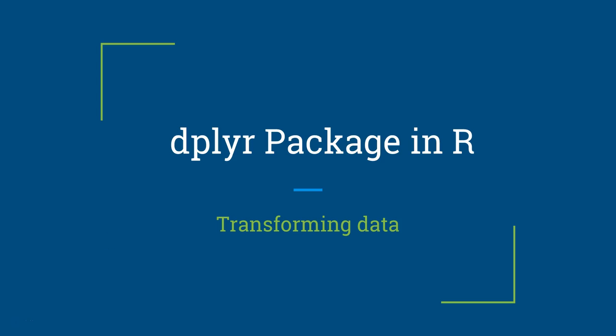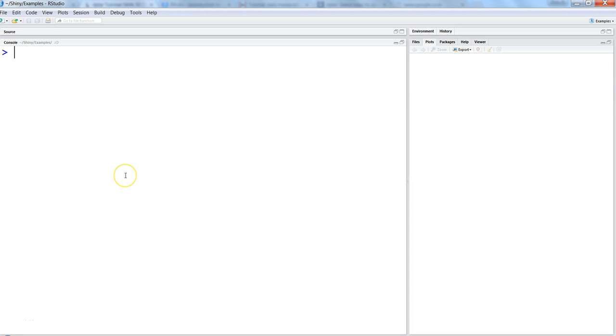Hi there, this is Abhishek. In this video I will talk about one of the functions of the dplyr package, which is one of the very useful packages in R for transforming your data into information. Let's go ahead and talk about the sorting feature of the dplyr library, which is the topic of this video.